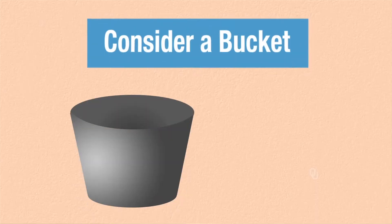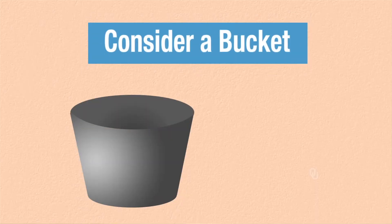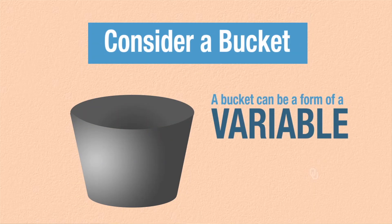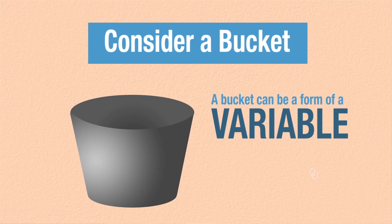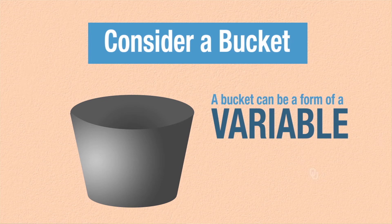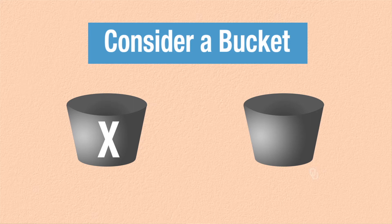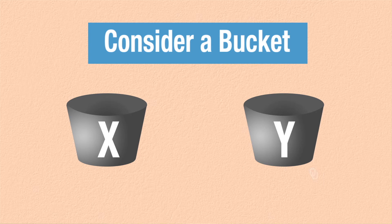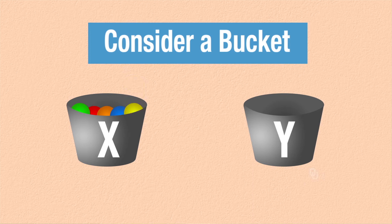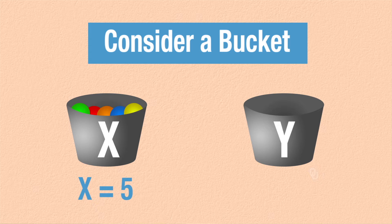As another example, let's consider a bucket. A bucket can be a form of a variable in a physical analogy. So consider you have a series of buckets. Let's call one bucket x and one bucket y. So given those two buckets, we can put things into the buckets, and then we can refer to the bucket's name to mean what is in the bucket. For example, let's put five things into the bucket labeled x. If we were writing this down in a programming language, we would call this x equals five. It looks a lot like your math as well. It's just an assignment operator.